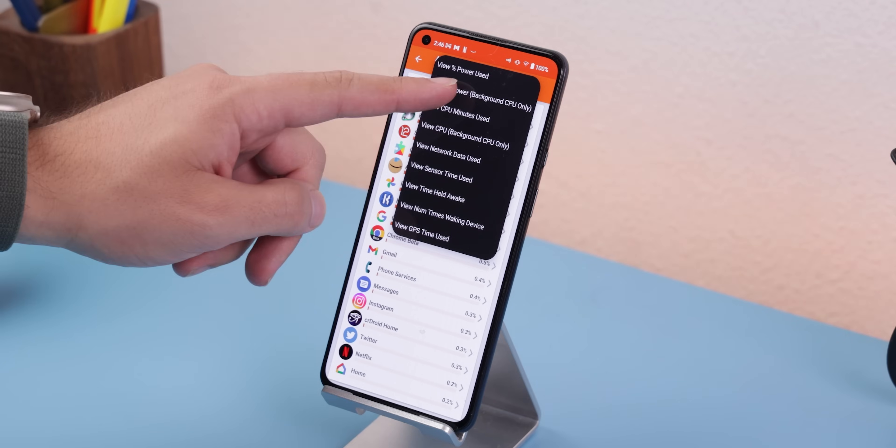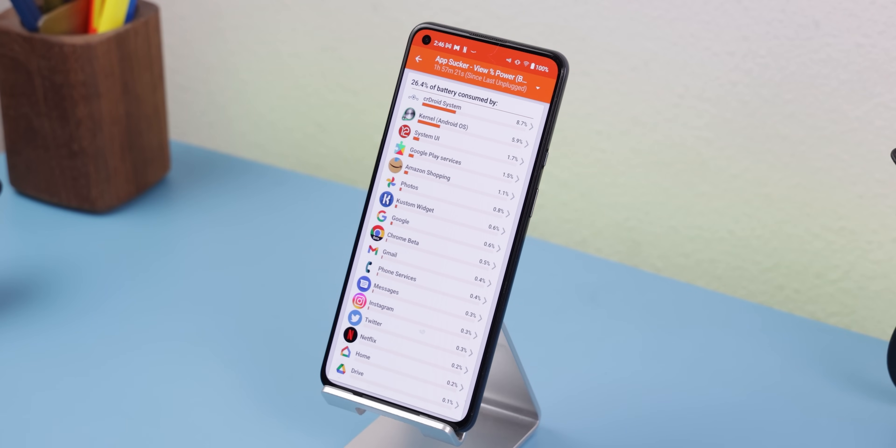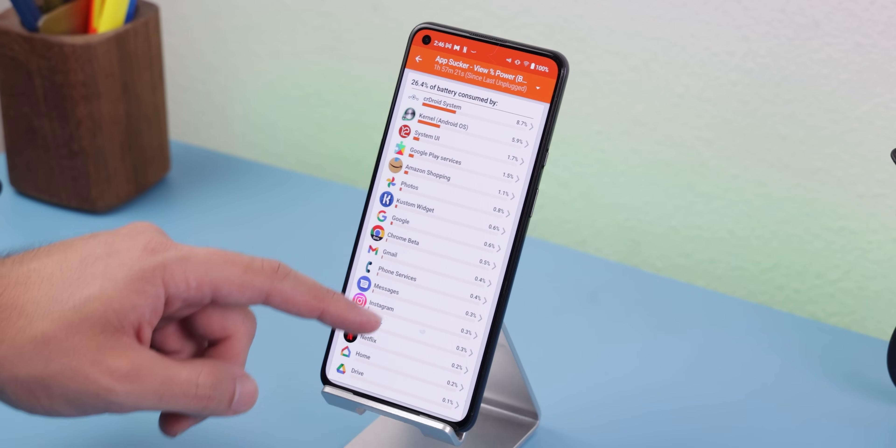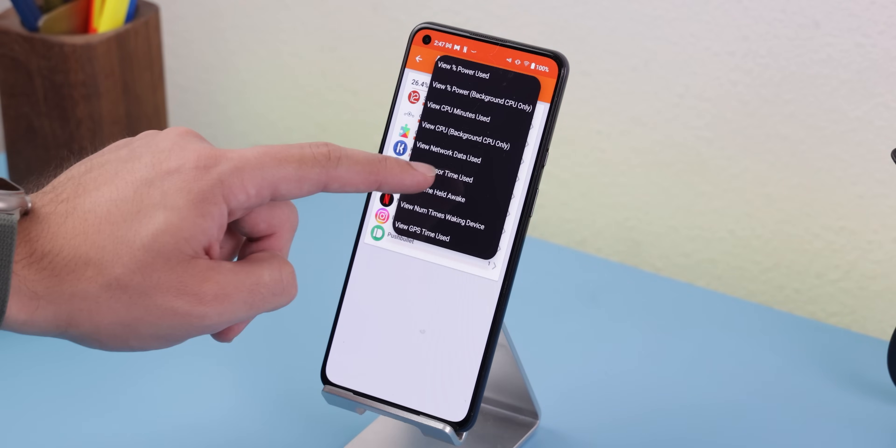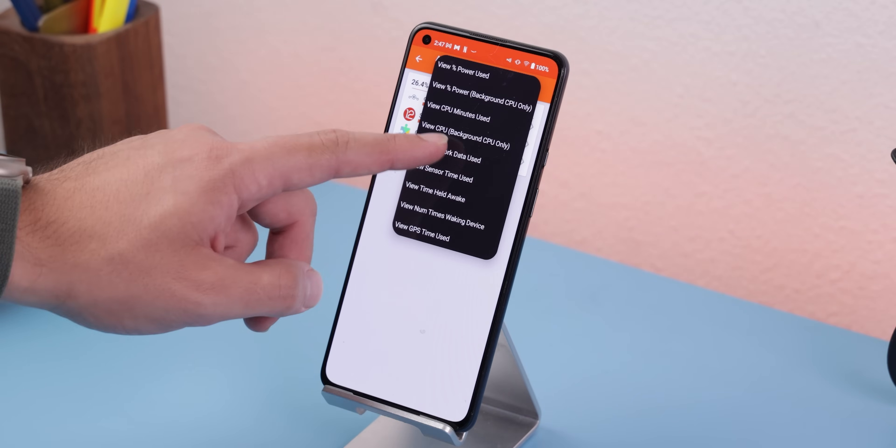GSAM is a much better option for actually seeing what apps or services are consuming your battery, especially if you have root access. For example, it can show you which apps consume the most battery while they're in the background, how many wake locks have occurred, which sensors are using the power, network data, and a lot more. The only problem is that the app hasn't been updated in over a year and doesn't seem to be working on newer OS versions like Android 13. But if you can get it to work on an older phone, it's a goldmine.